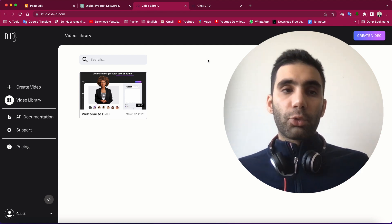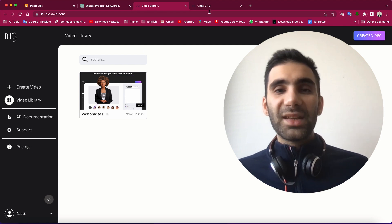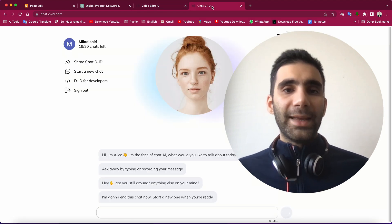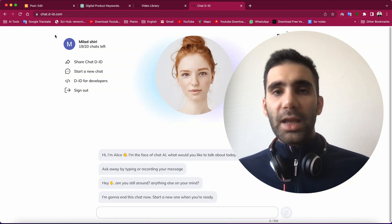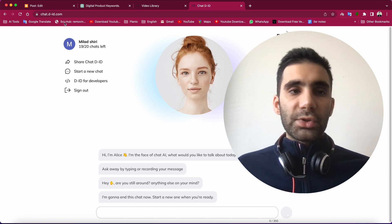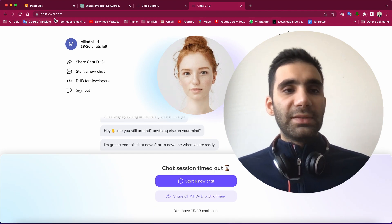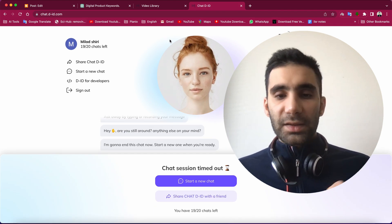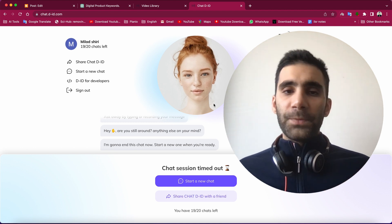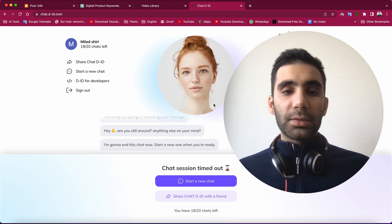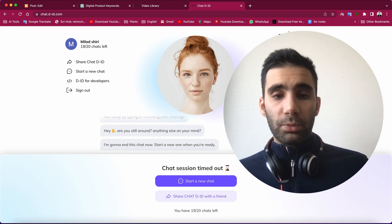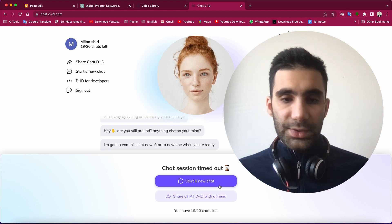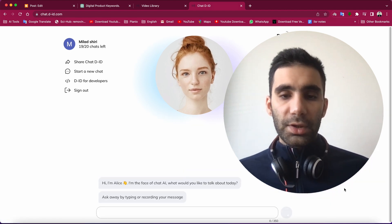It's called Chat DID. You need to just come up to chat.did.com, and then here you need to sign up with your account, and then it's good to go. Look at this—start a new chat.